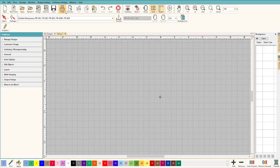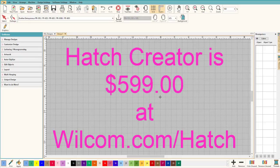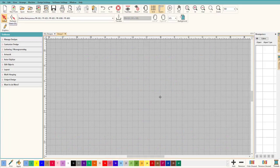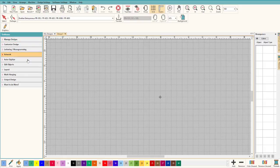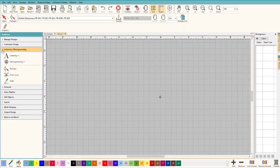Let's go over the top. There are drop-down menus, icons — these are very important — your Select and your Reshape. Then there are twirl-down menus, which are super handy. They have everything you want in them. If you want to edit, go to Edit; add artwork, go to Artwork; add lettering, go to Lettering. Just click right here and it'll show you everything that's available.